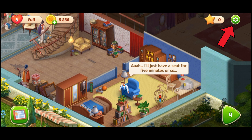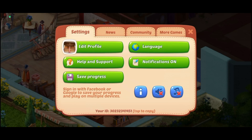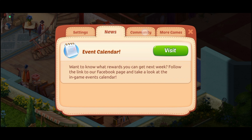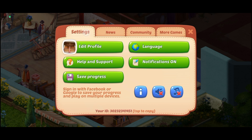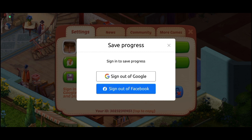Tap on the settings icon at the top right corner of your screen. In this page you can see various options — tap on Settings, then tap on Save Progress. Now to sign out of Google, just tap on the Sign Out of Google option.